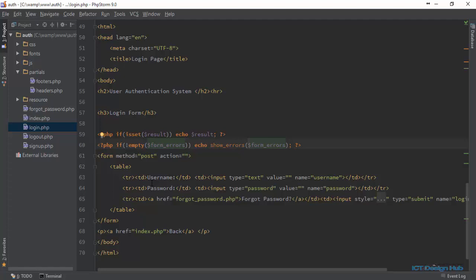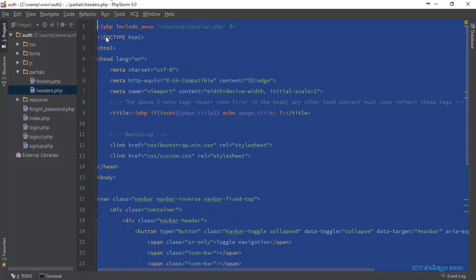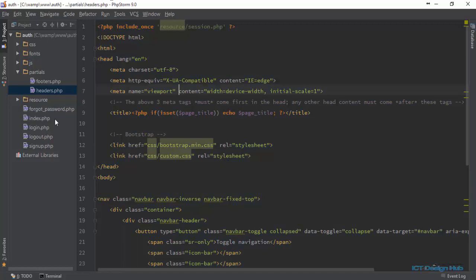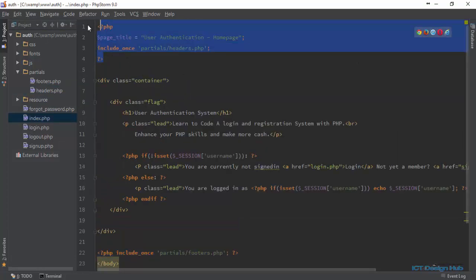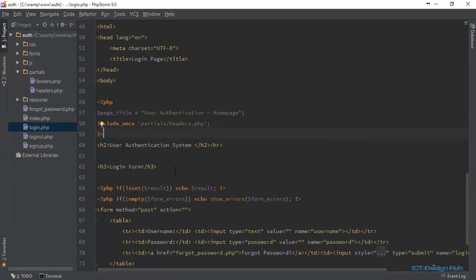The first thing I want to do is include the header, since we have extracted it to a partial directory. This means we can include this header file in any page and the contents will be automatically added to that page. I'll grab the headers and the page title from the index and include it in our login page, then change the page title to 'Login Page'.